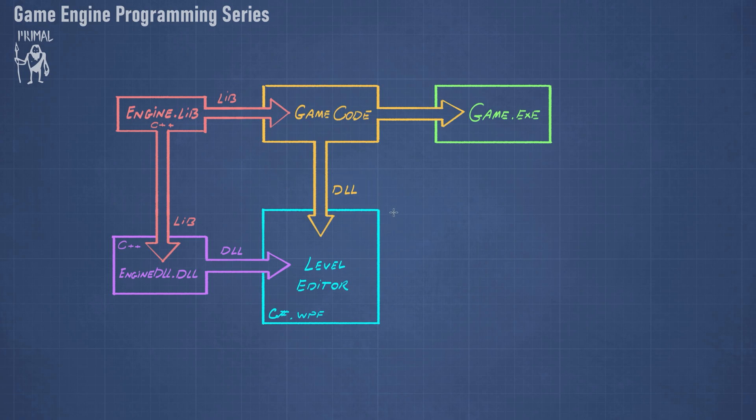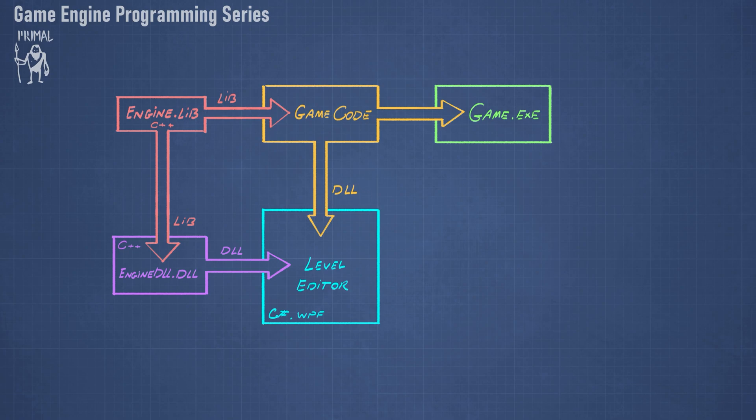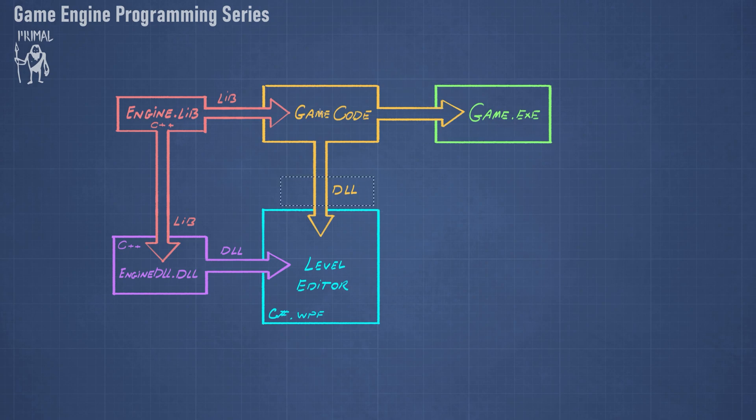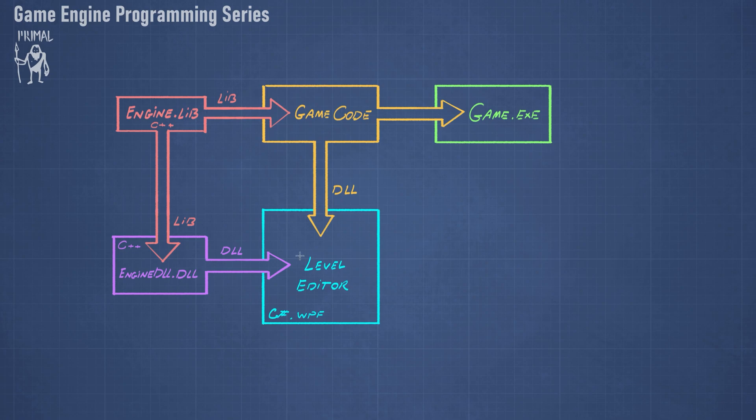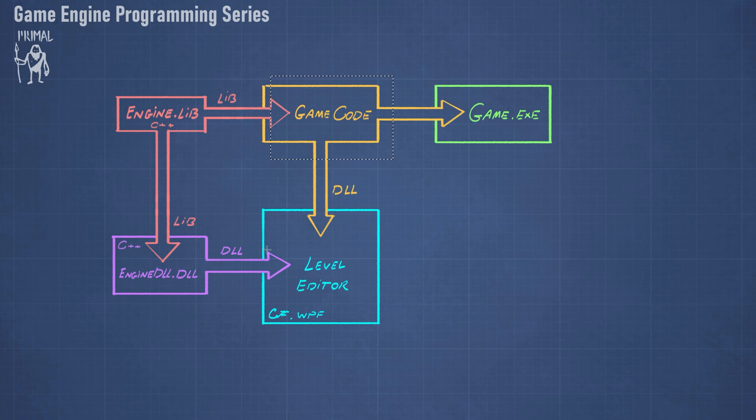And that means that we need to be able to have different outputs for the game code project, depending on whether we want it to be the final executable or to be loaded in the level editor as the DLL. So today I would like to work on setting this up so that we can have different types of output depending on whether we want to use the game code with the level editor or just have the final executable, and also to create a game code solution whenever we create a new game project using the level editor.